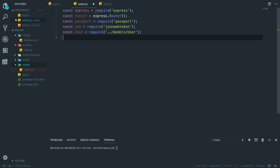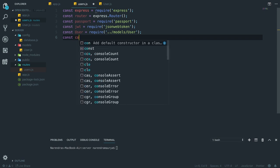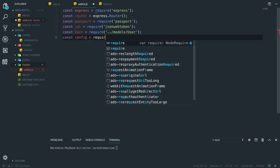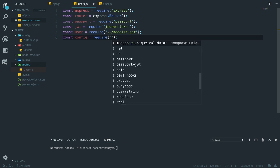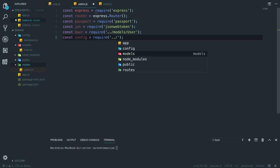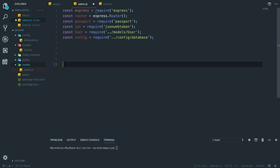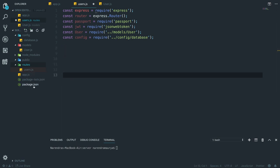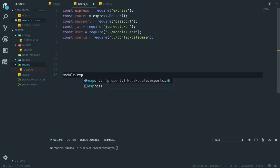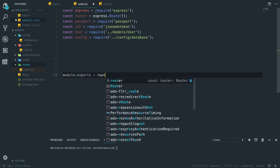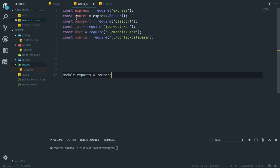Const config equal to require, going one directory up then to the config folder then database. We've brought in all the dependencies. Before doing anything else, I want to quickly export the router: module.exports equals router. Whatever router we initialized, we're just exporting it.